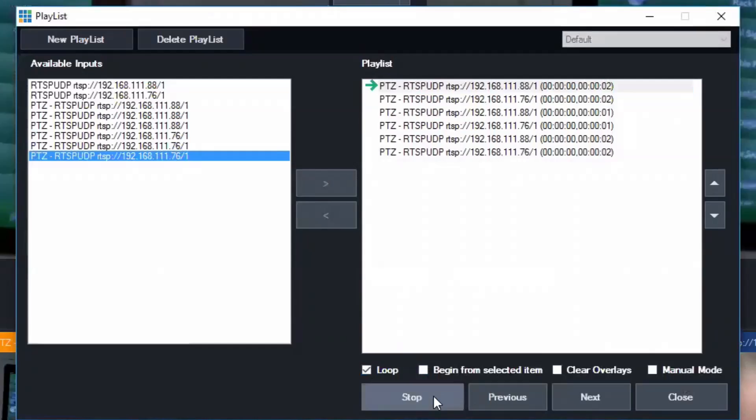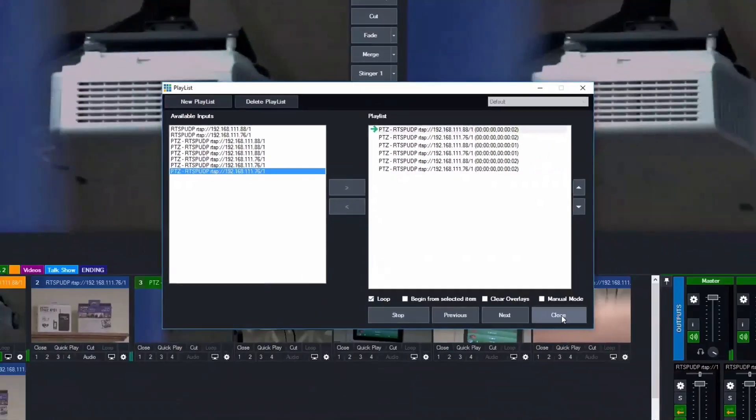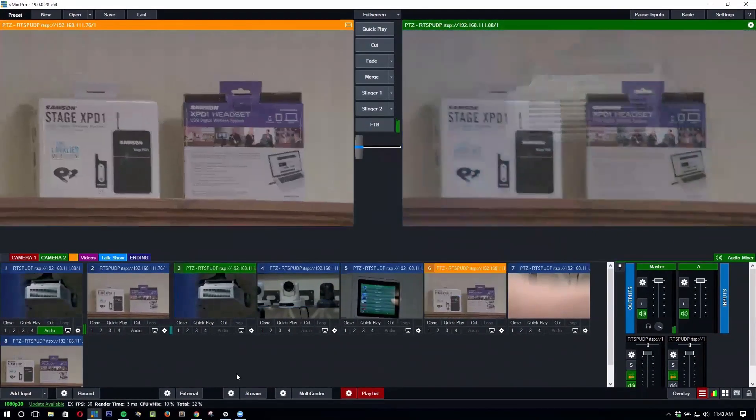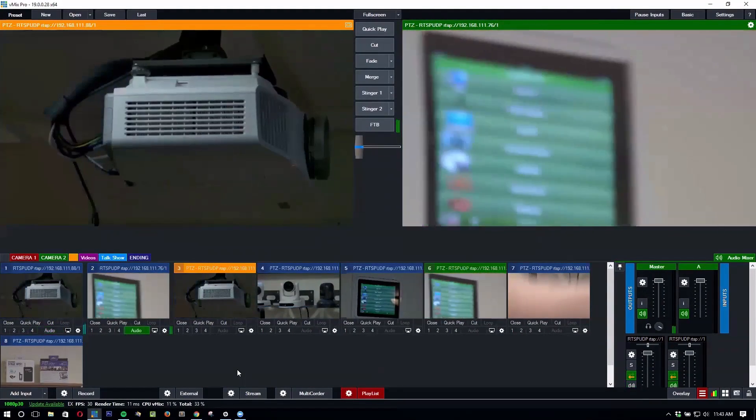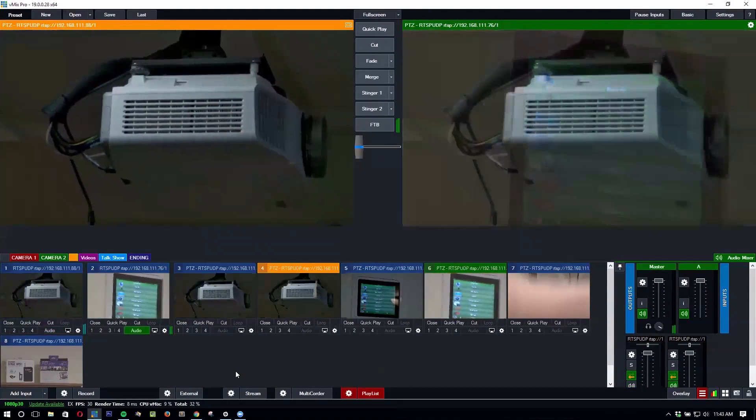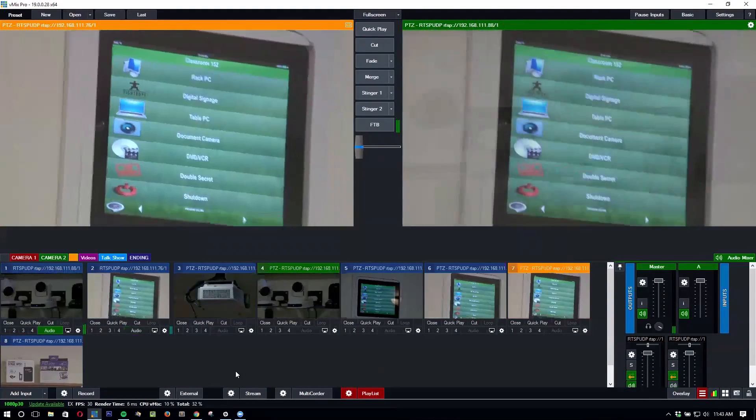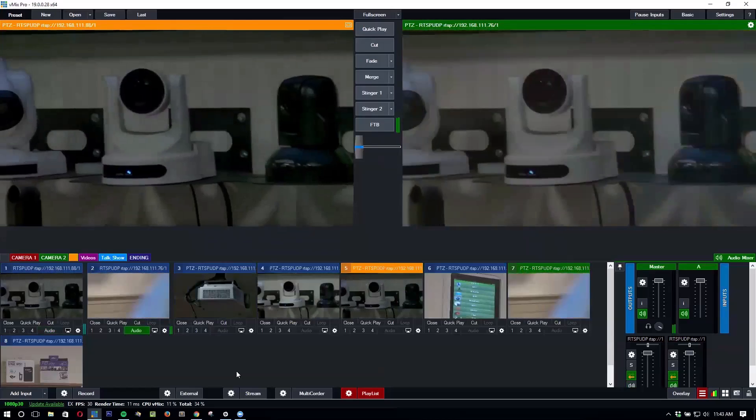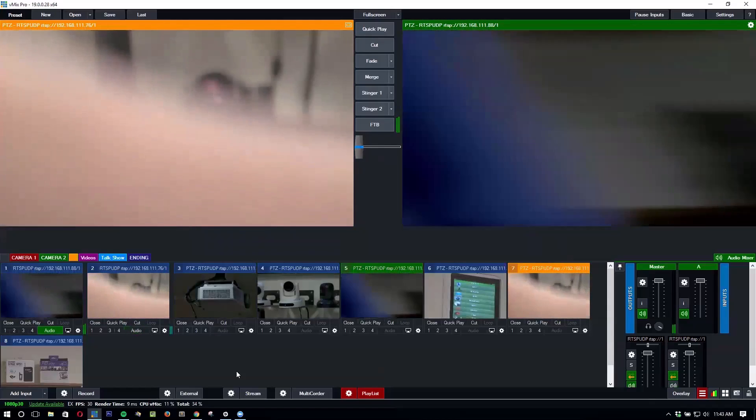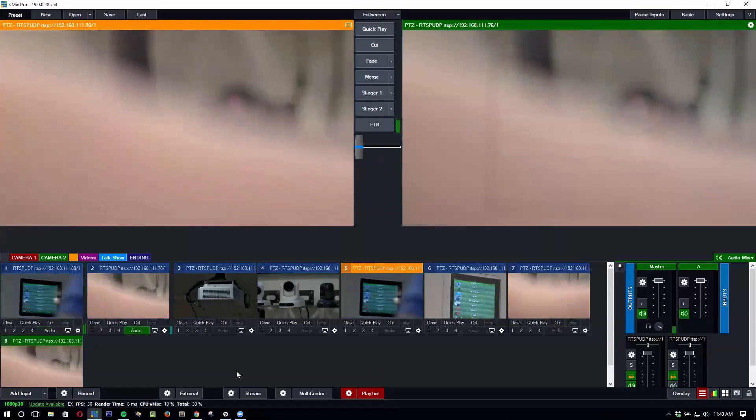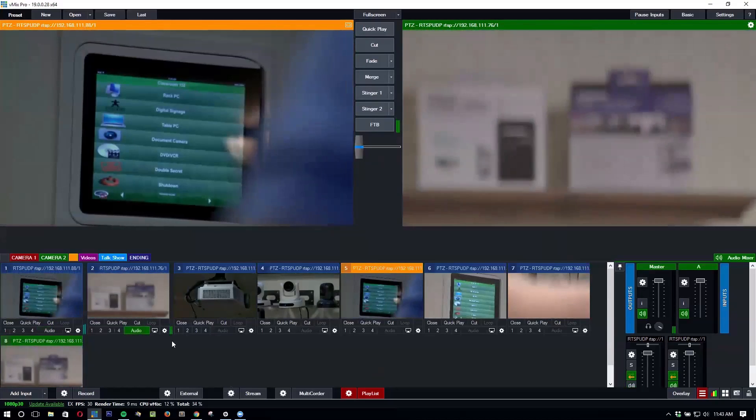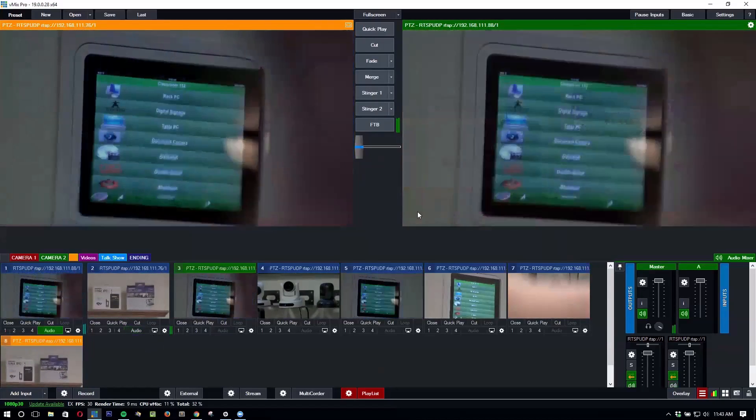So as soon as I press start there and close this you will see that the cameras are automatically cycling through those presets. I could have set this up a little better but that's how it works.